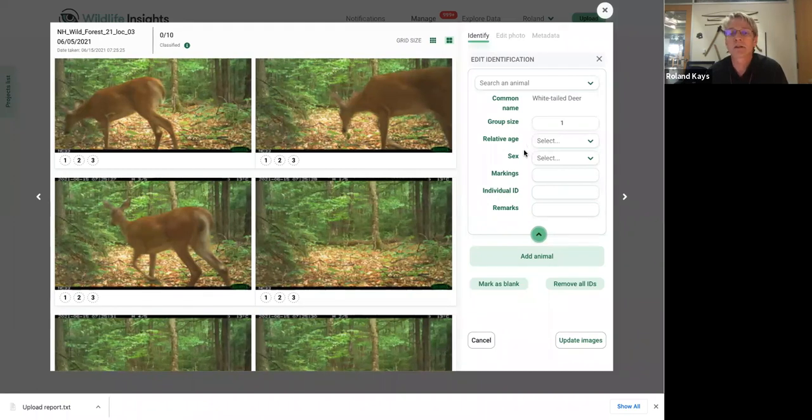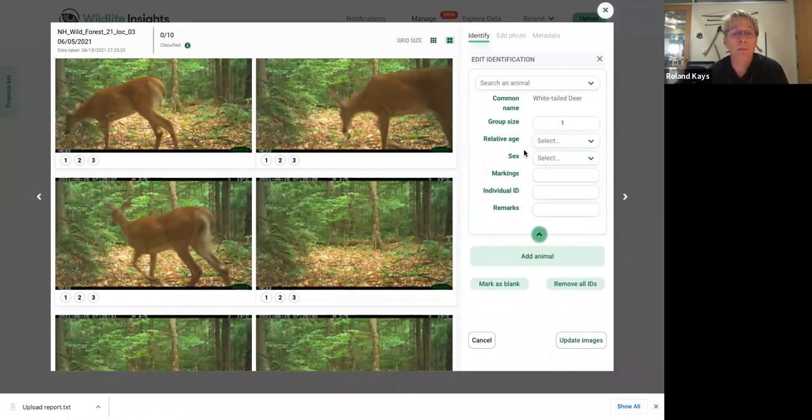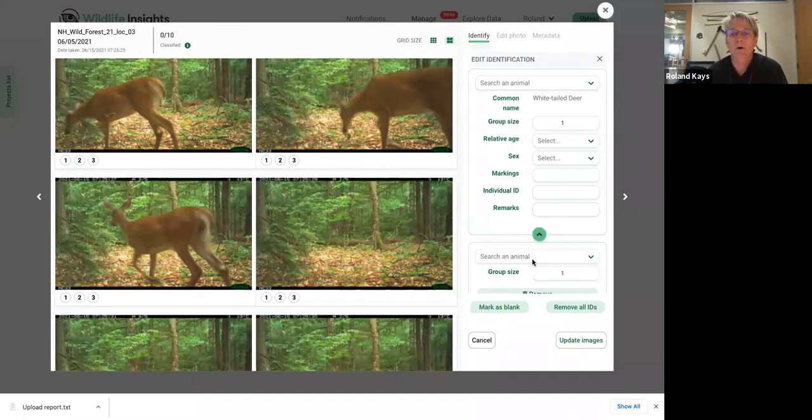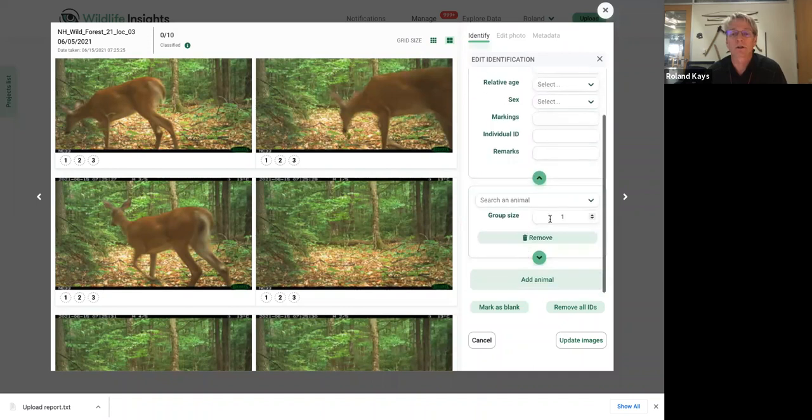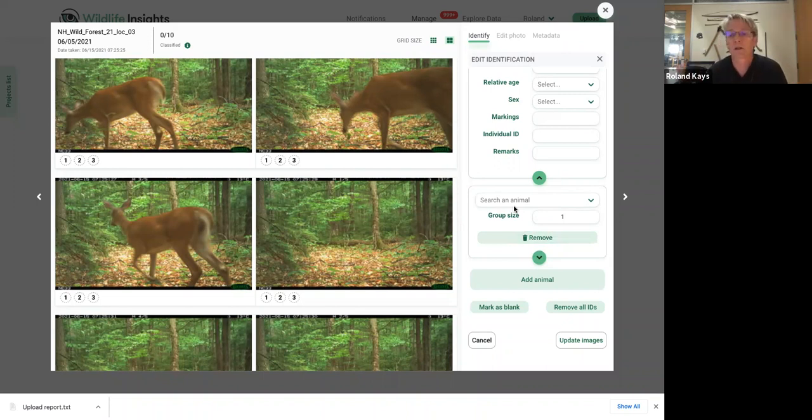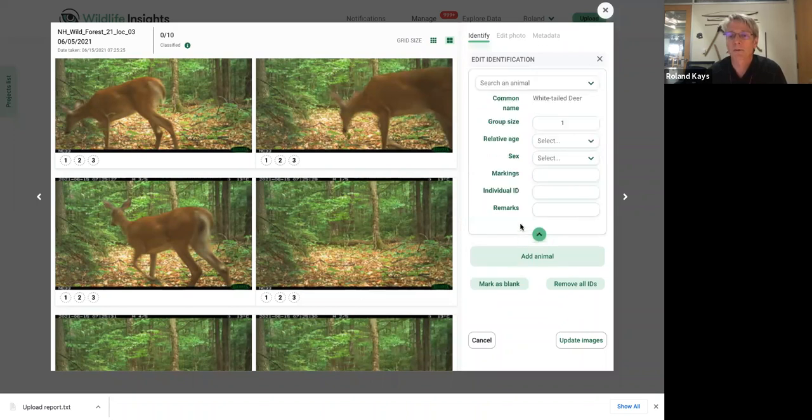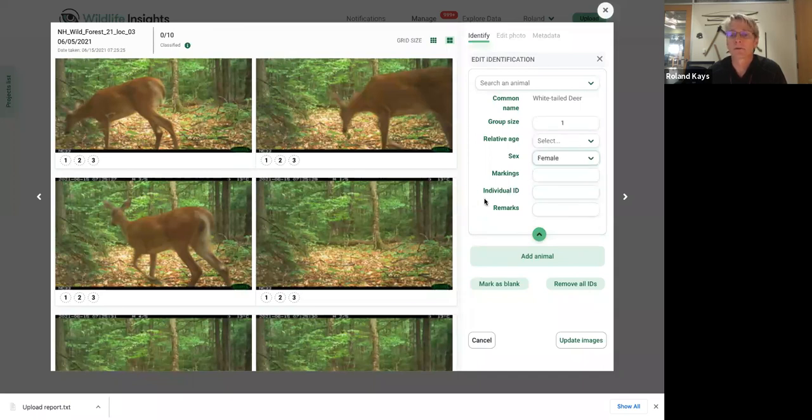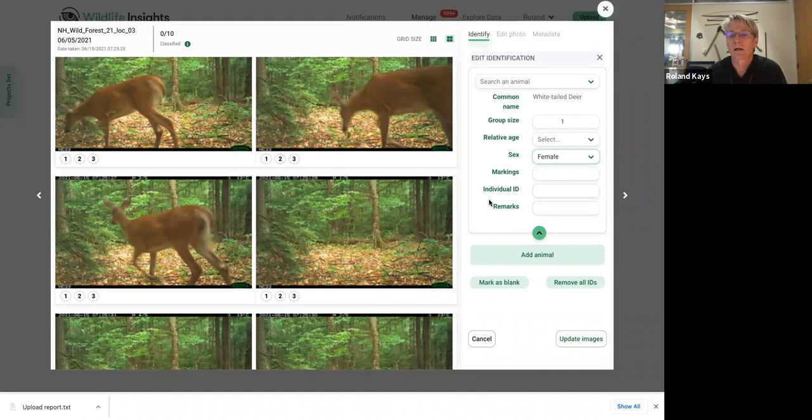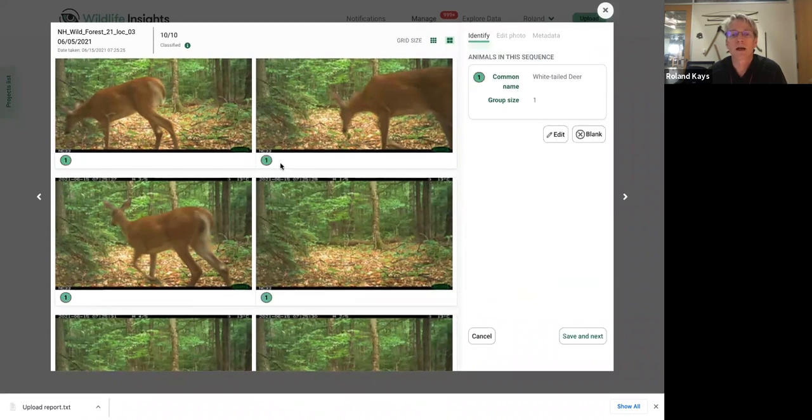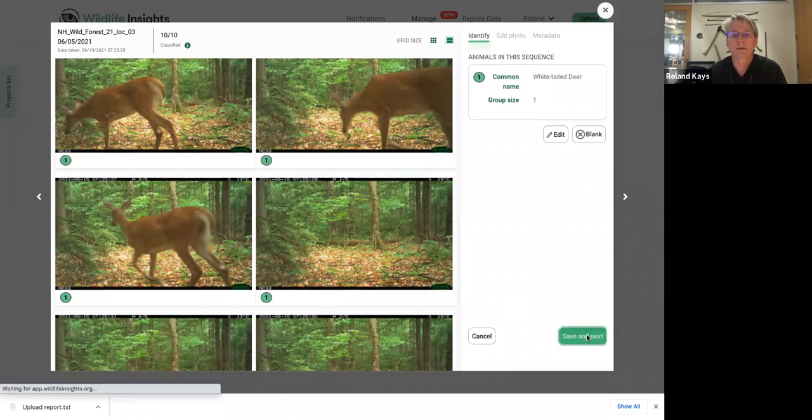In this case, if you had like a male and a female that you wanted to code separately, you would do add animal. And then you would add another white tailed deer and call it a male or call it a female. You can also use this add animal if there's a wolf chasing the deer that's in the same sequence. Then you could add multiple animals there. But for now, we've just got this one white tailed deer. It is a female. So I'm going to call it a female doesn't really matter. And then we'll say update images. And you can see now it's marked that as one.